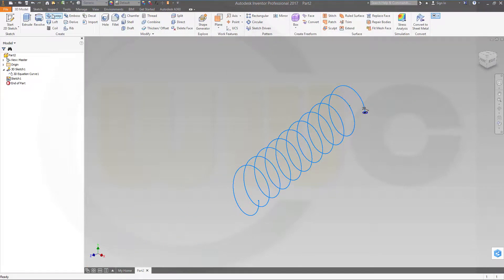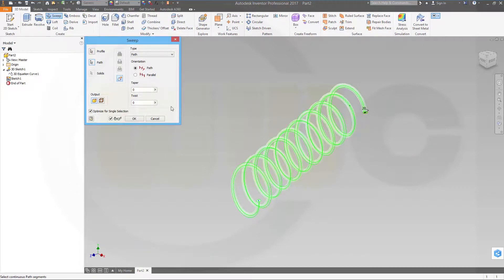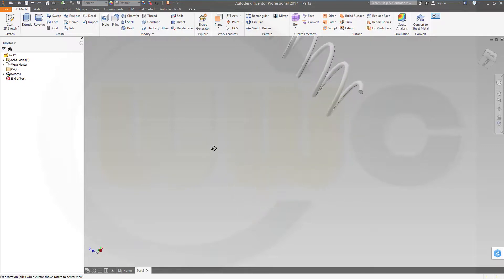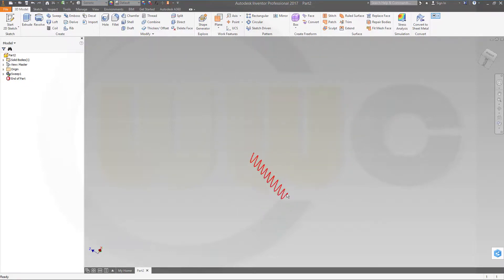And make a sweep with that curve. And confirm. And I'm done. See, it's really very easy.